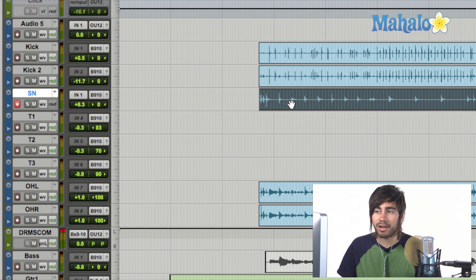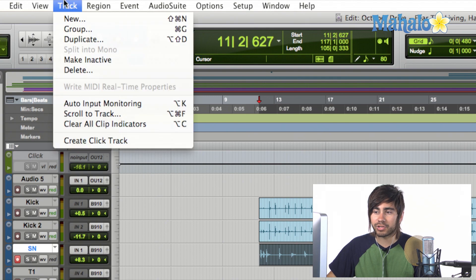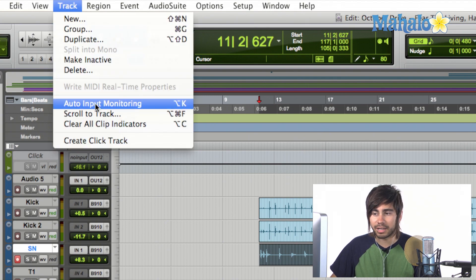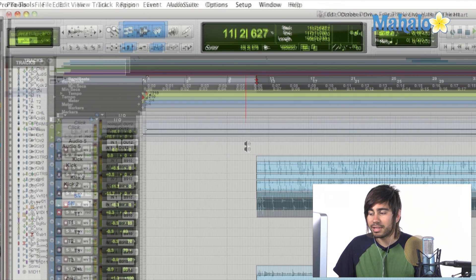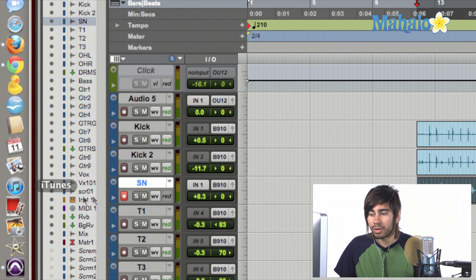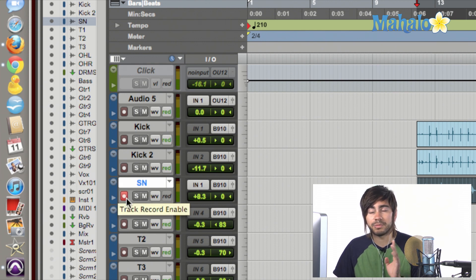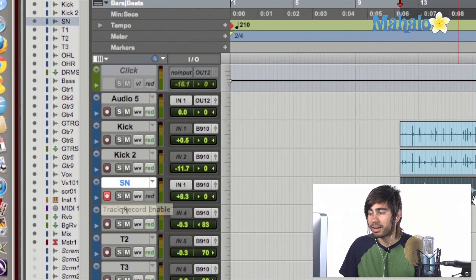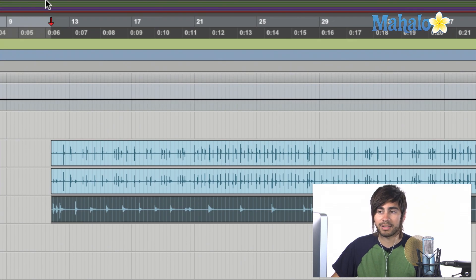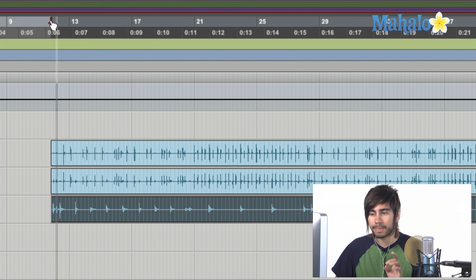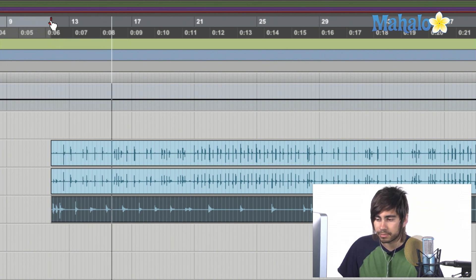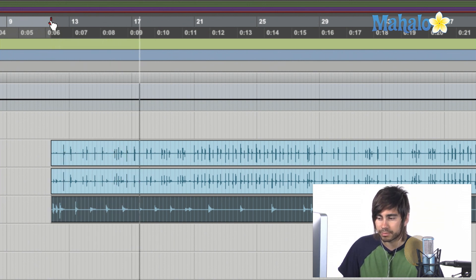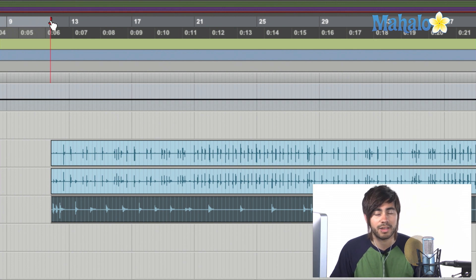So, if we just kind of take that off by simply going up to track and clicking on auto-input monitoring, this allows us to hear whatever signal is coming in while we're recording. But once we stopped and we want to hit playback, it's going to playback whatever is on the track. So, let's go ahead and hit play now. Perfect. Now I can hear the direct sound of the snare.